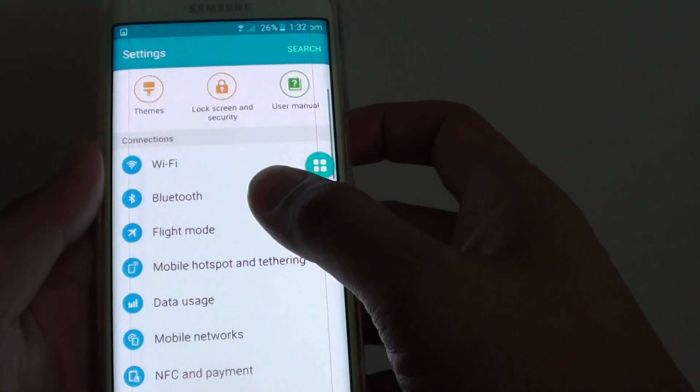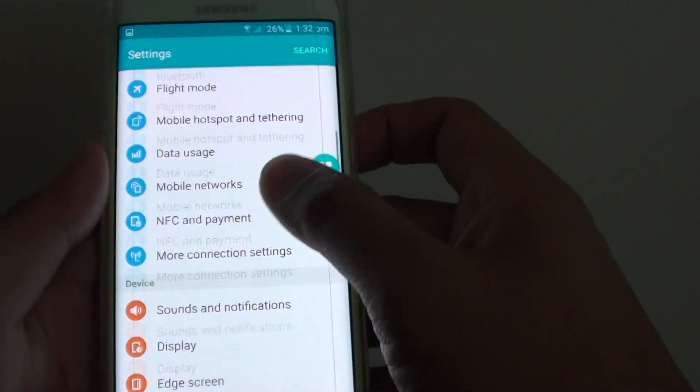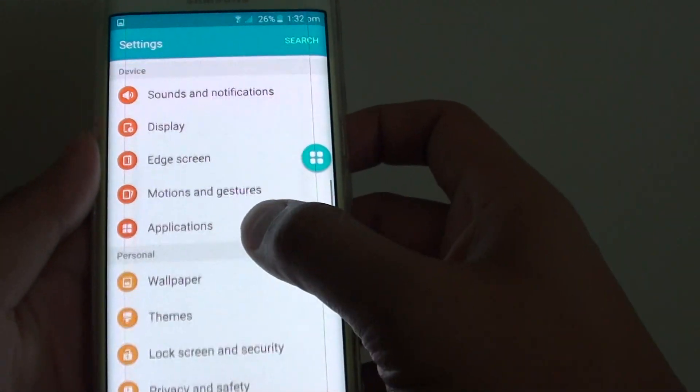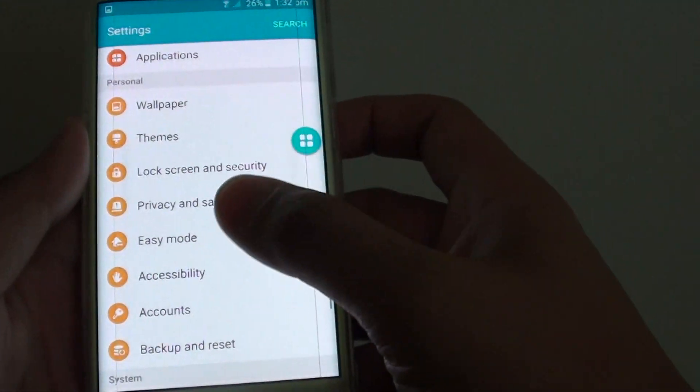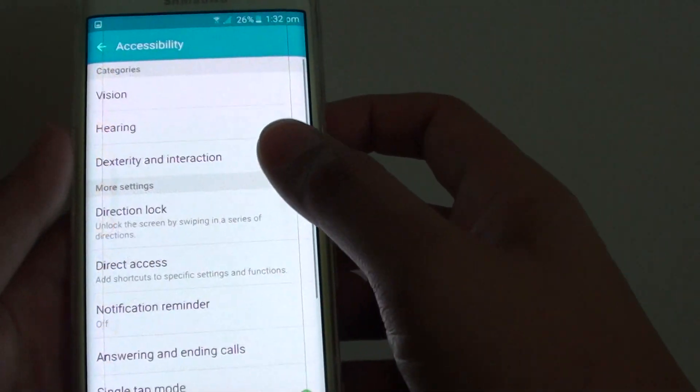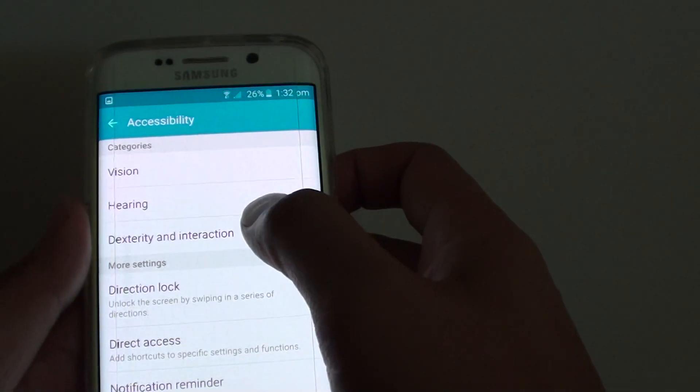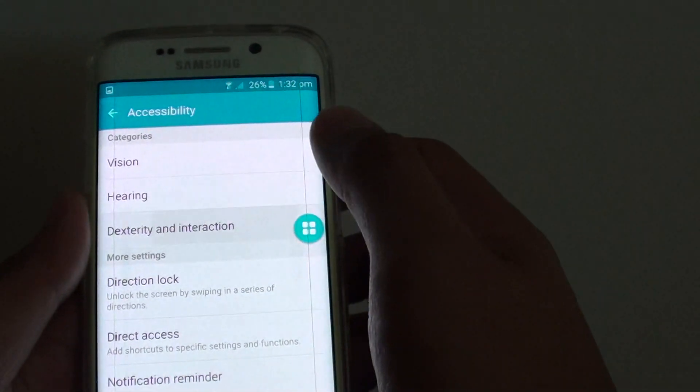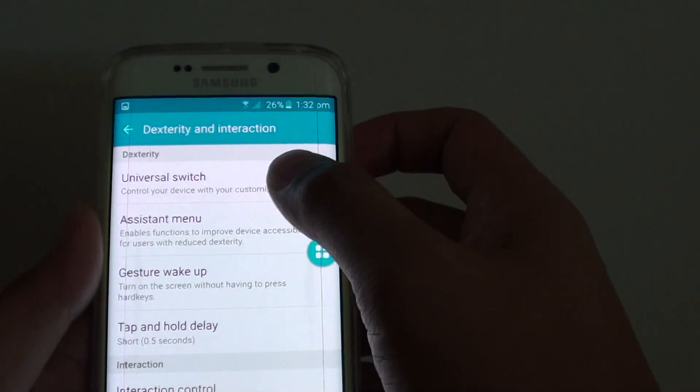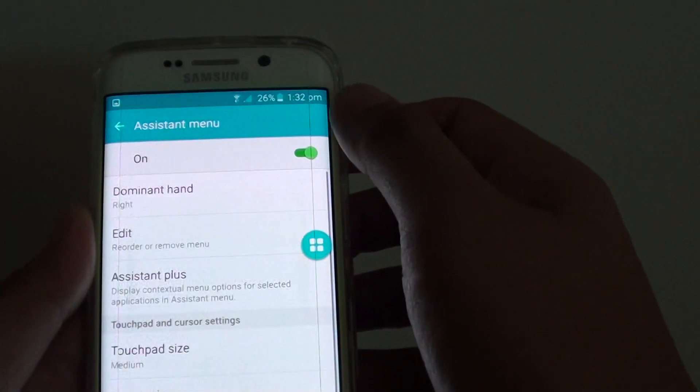In settings, go down and go into accessibility. From here, tap on dexterity and interaction, then tap on assistant menu.